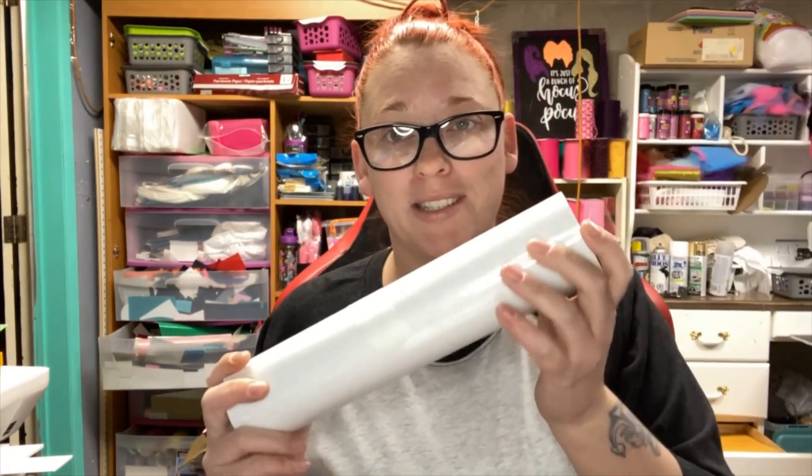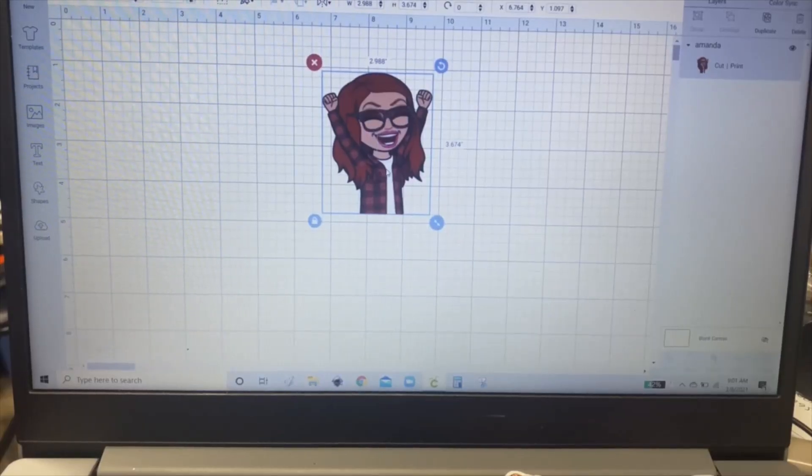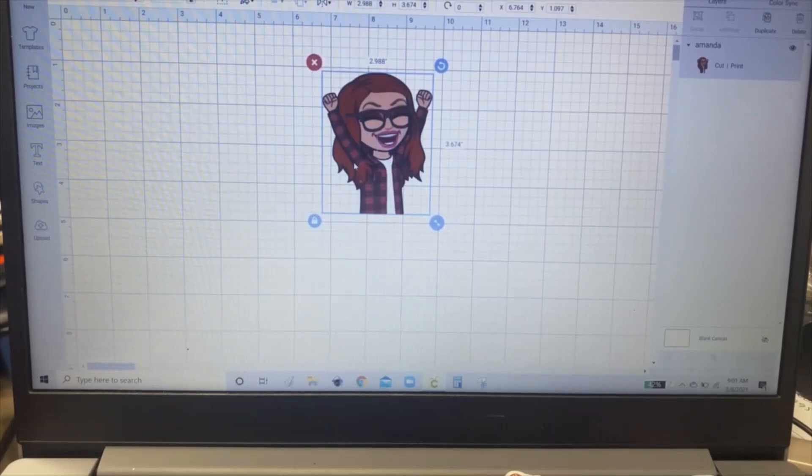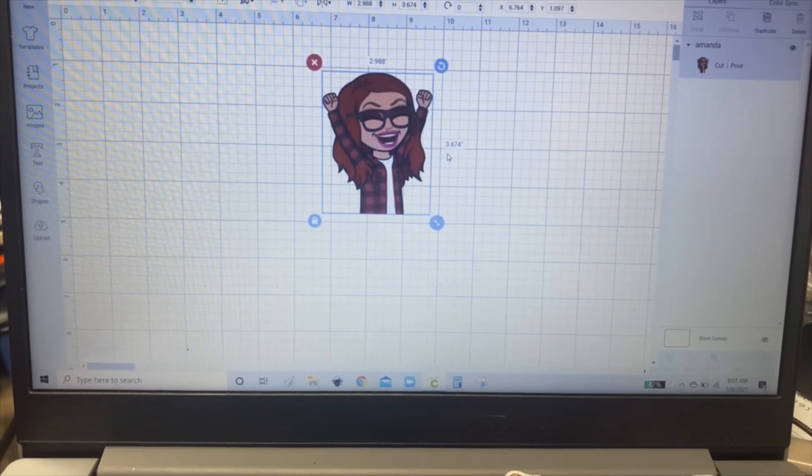The second thing you're going to need is Oracle 651 Transparent Vinyl. So this is the image I chose. I got this from Bit Emoji app on my phone and then I uploaded it into Design Space.